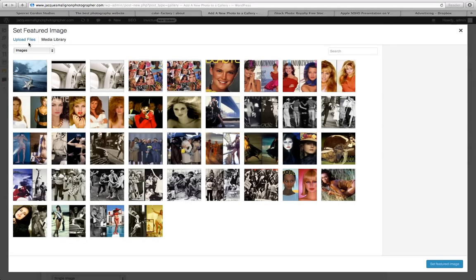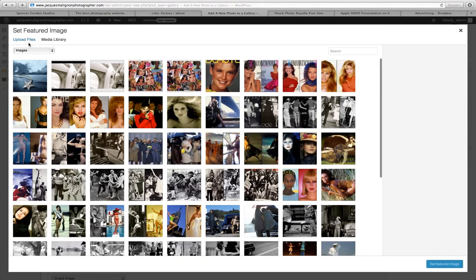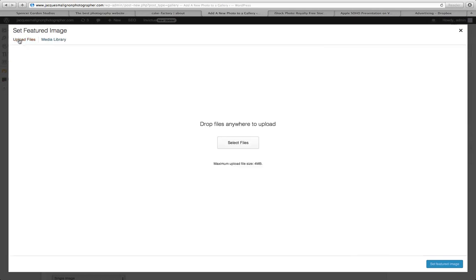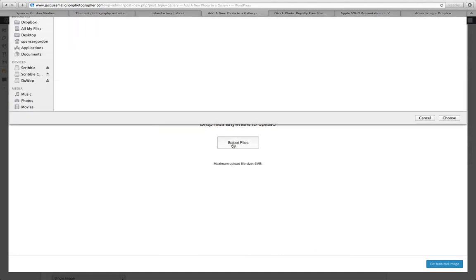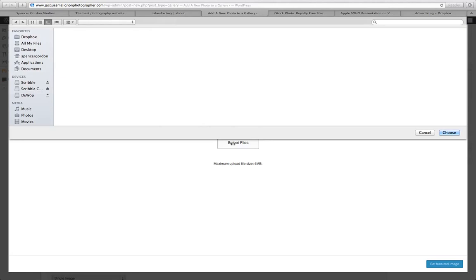Now you can upload the image directly from your computer or from your media library. I'm going to show you how to do it directly from your computer so you click upload files. Now here you can simply drag the photo into this area or you can click to select files that'll take you to your finder.